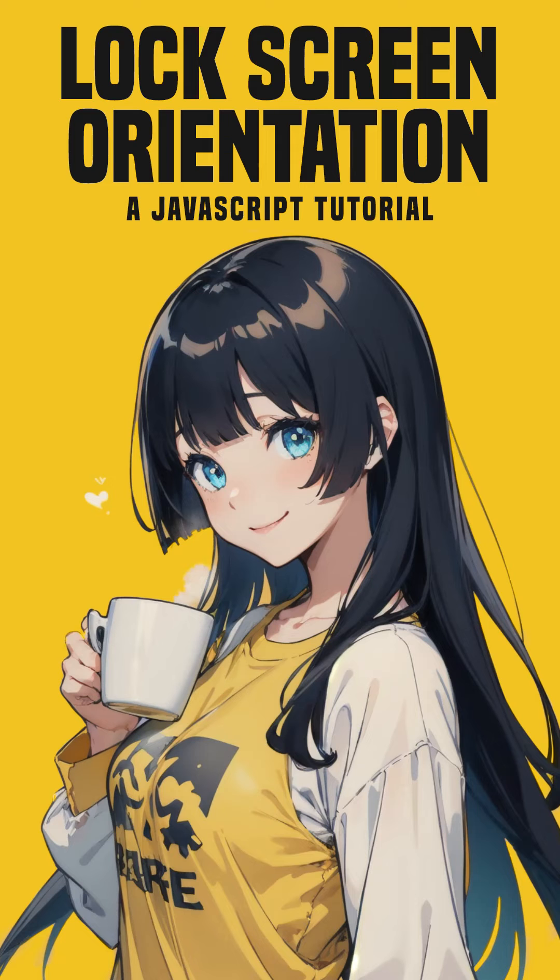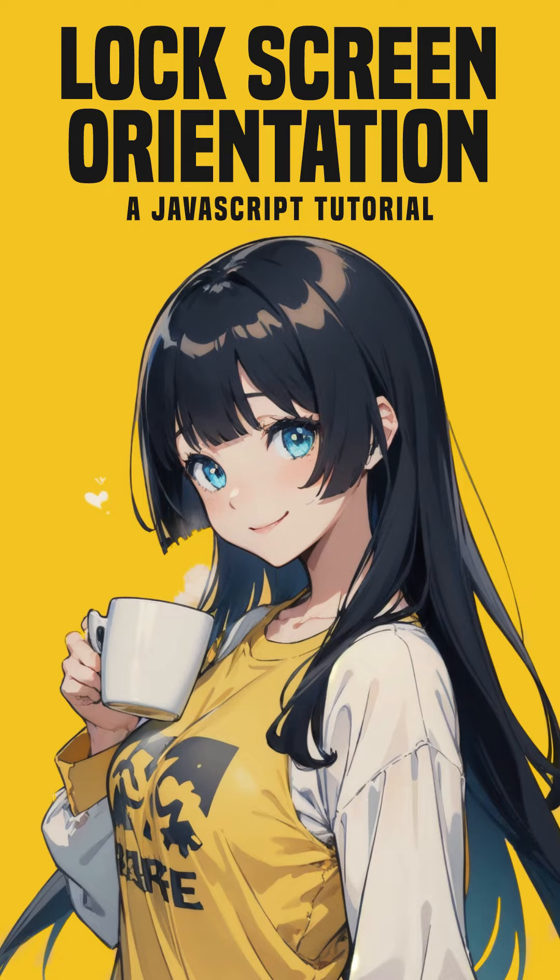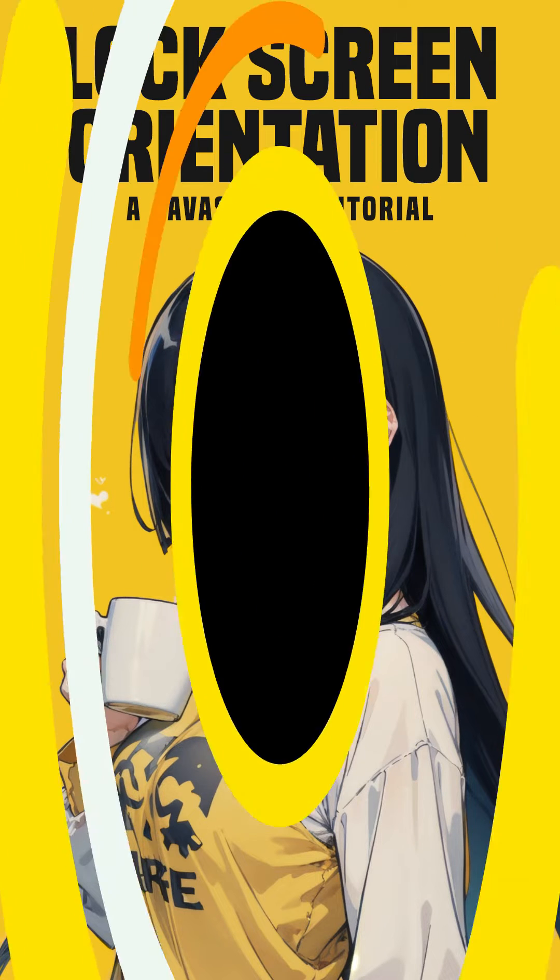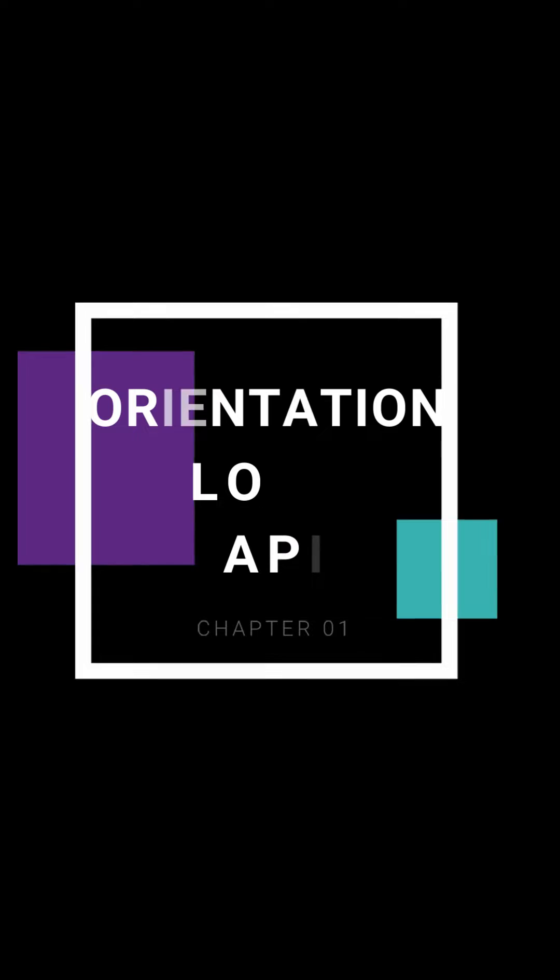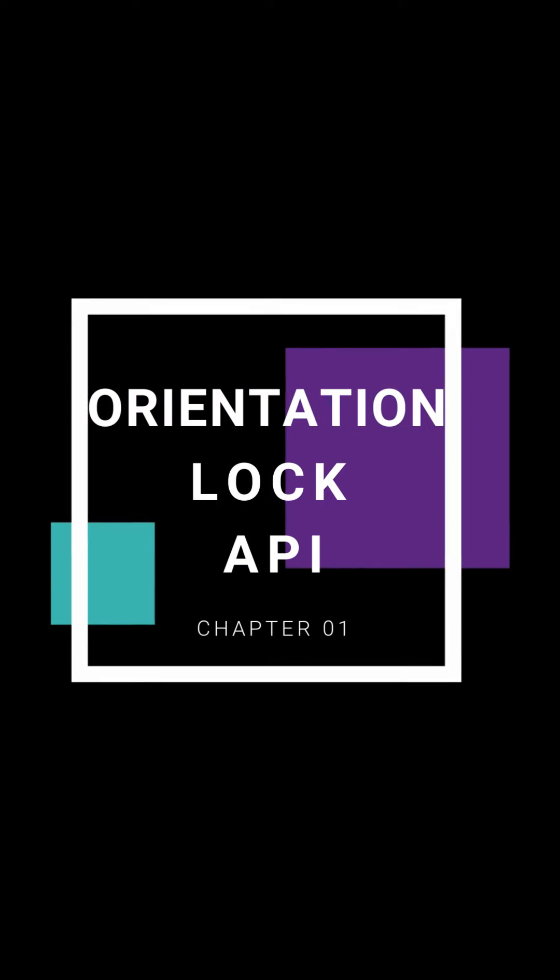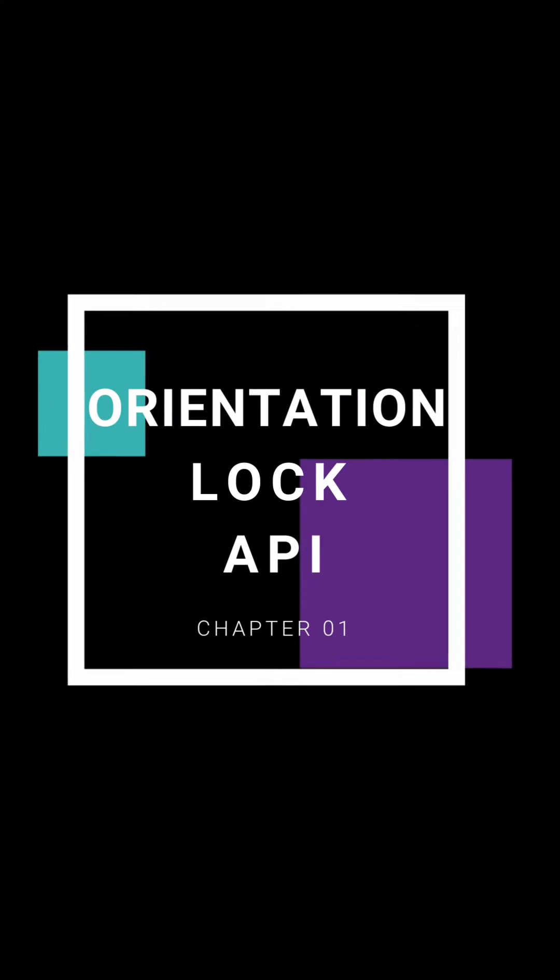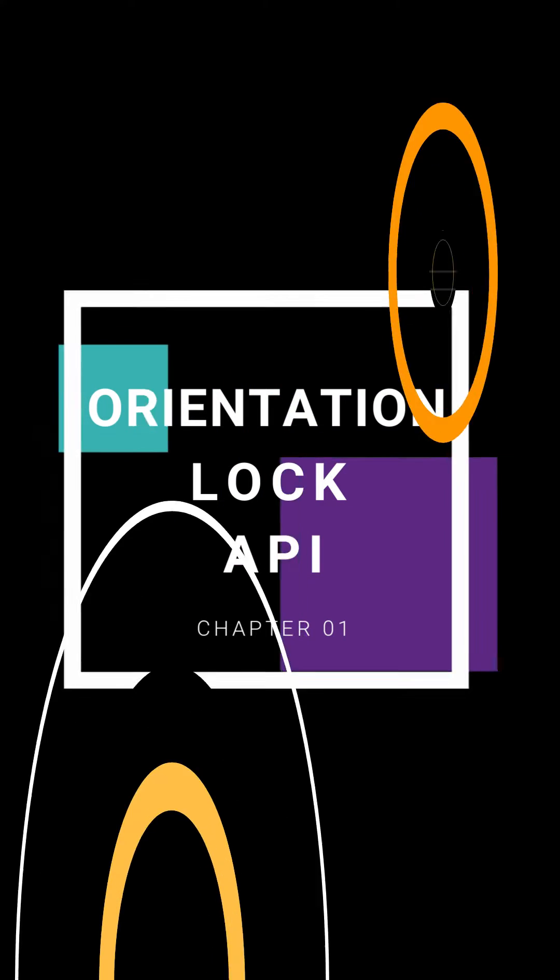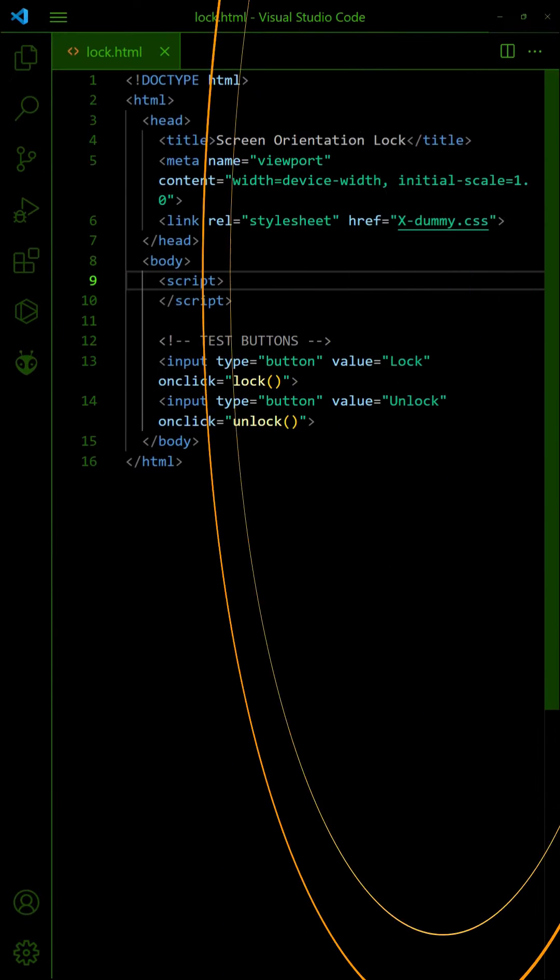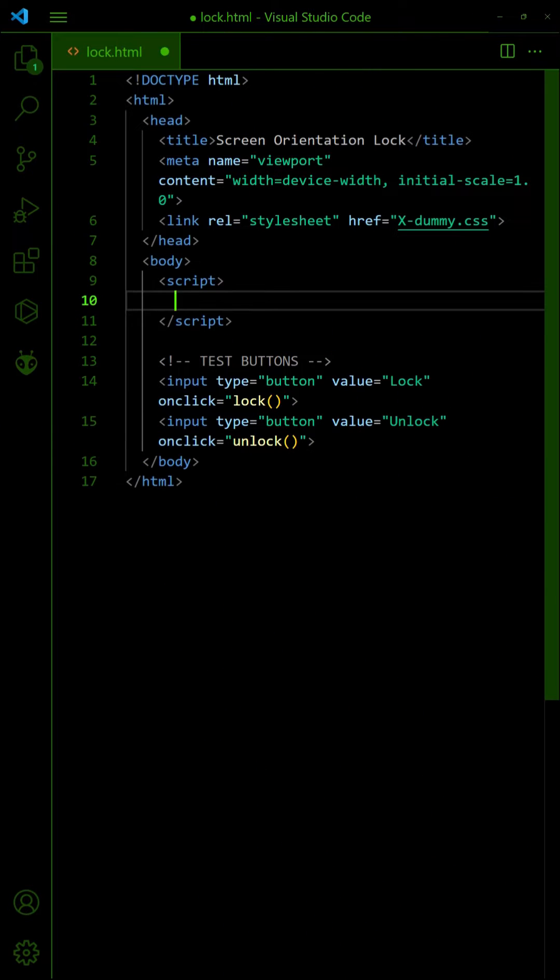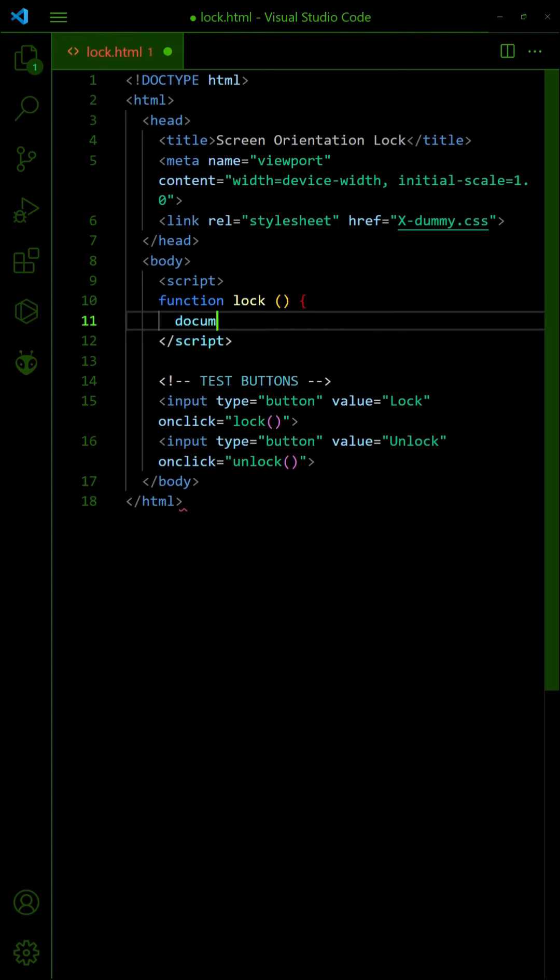Three ways to lock the screen orientation in HTML JavaScript. To lock the screen orientation, we have to first engage in full screen mode.